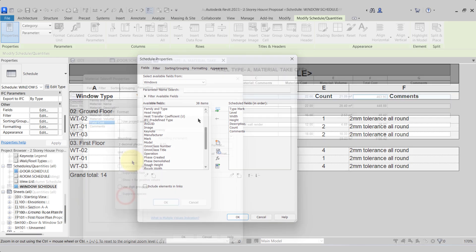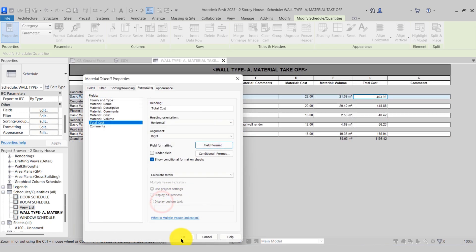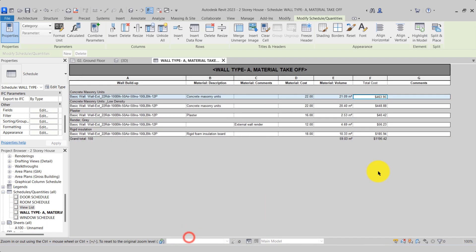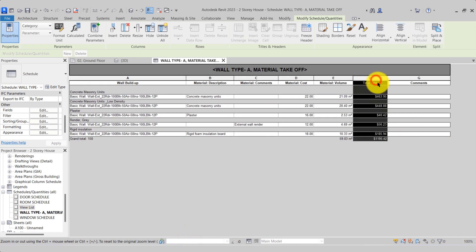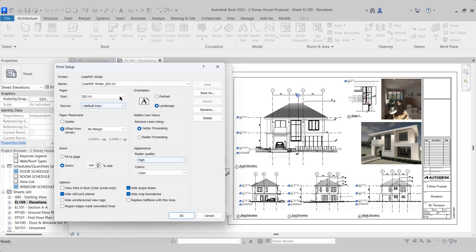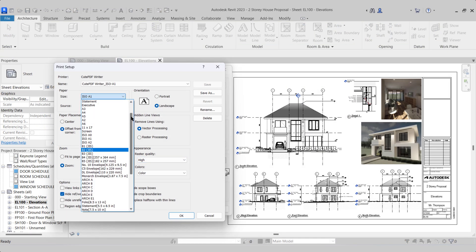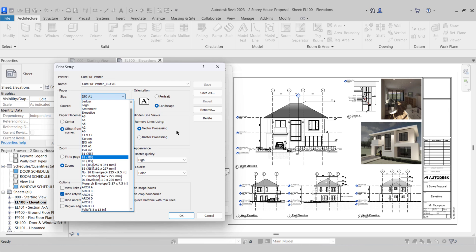You will then be shown how to create room, window, and door schedules, as well as a material takeoff schedule of our wall type so you can price the job. We will then set up our sheets to send our project off to print.